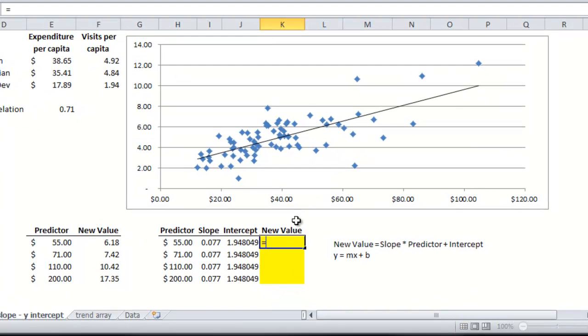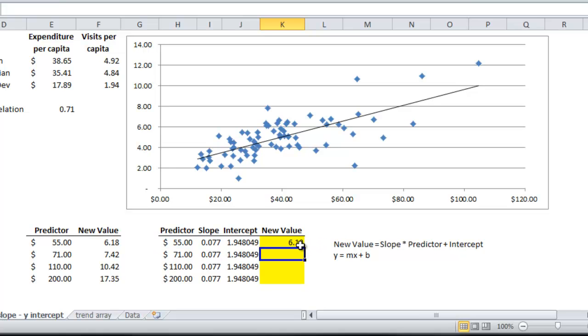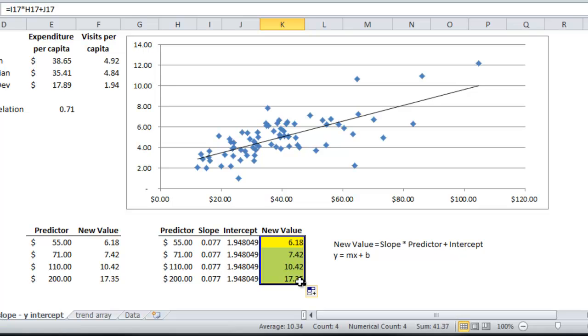So equals the slope times the predictor plus the y-intercept. So the new value is 6.18. Scroll the formula down here.